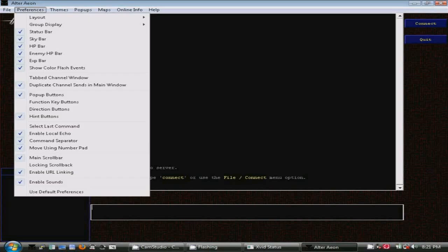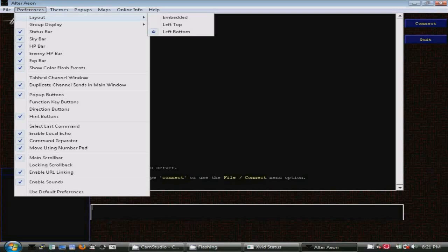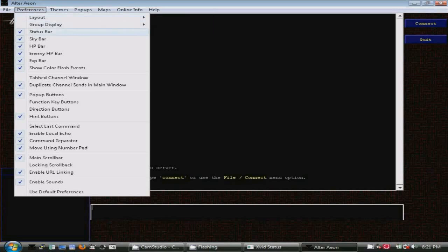This is the default configuration. You can change the layout here in the Preferences menu. You'll notice a number of other options available, such as the status bar and sky bar, which would be displayed above the input window.